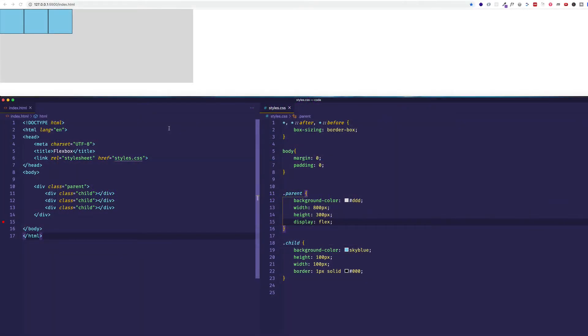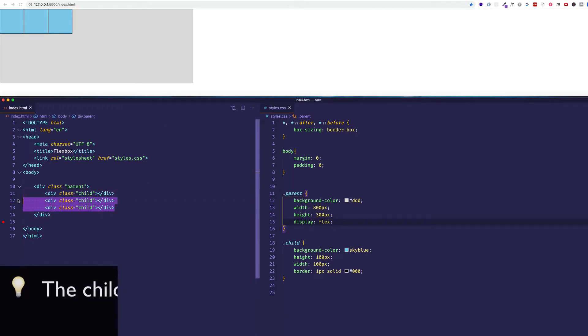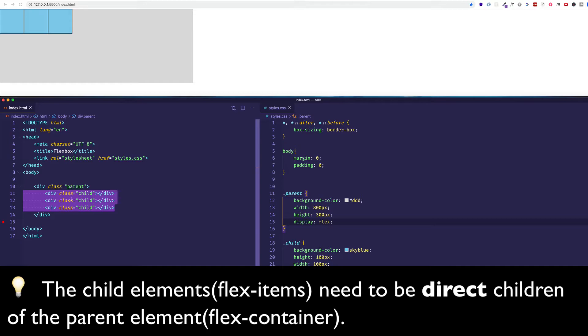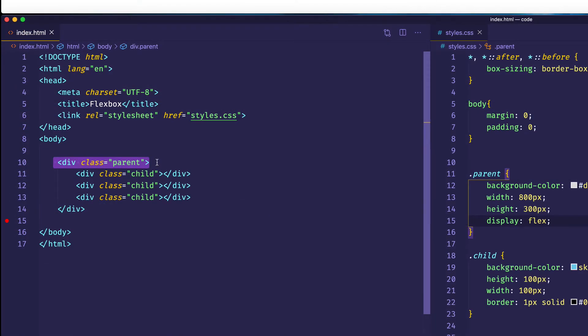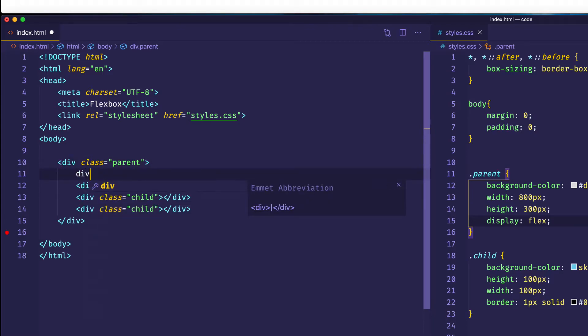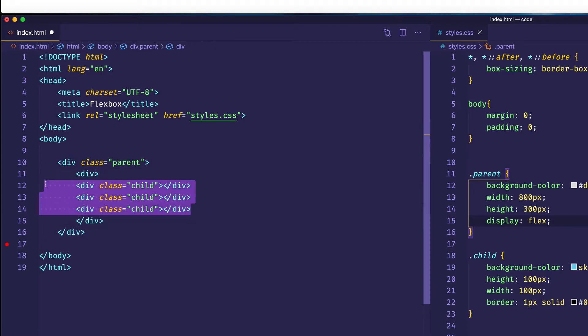And one of the things that's important to point out, and that could actually kind of trip you up when you're working on a complex project, is that the child elements need to be direct children of the parent. So even if this outer parent div has a display of flex, if we were to nest these child elements in another div, like this, and now we saved,